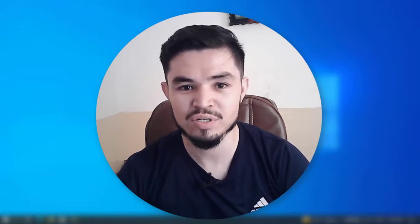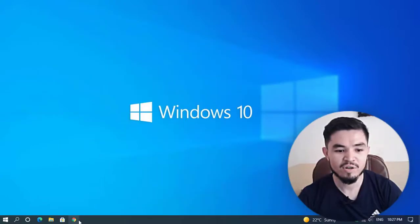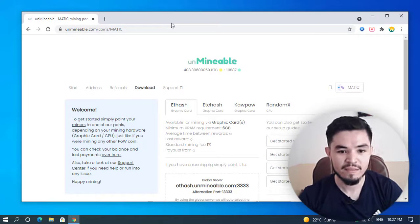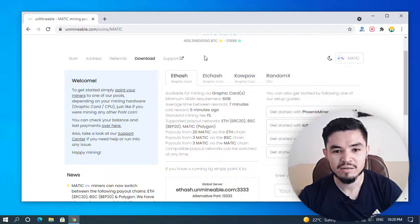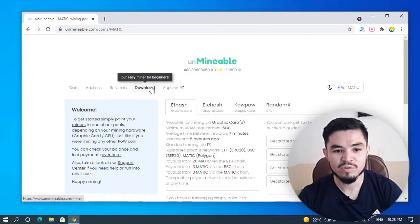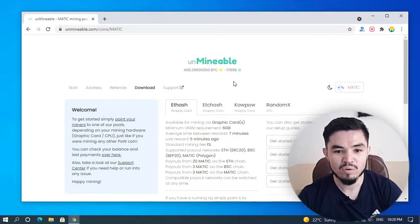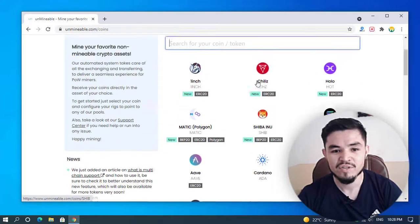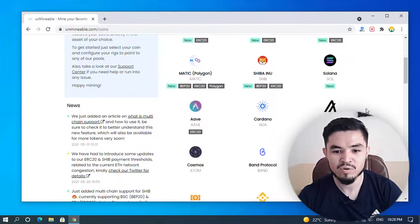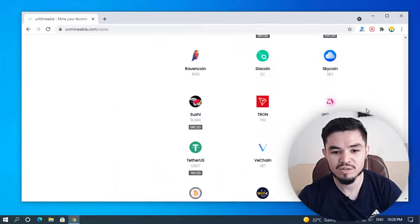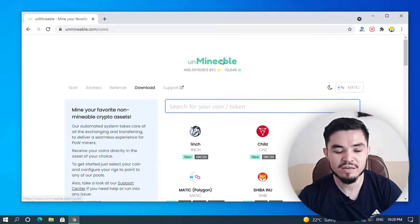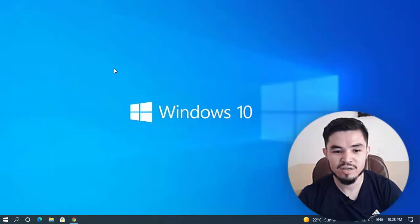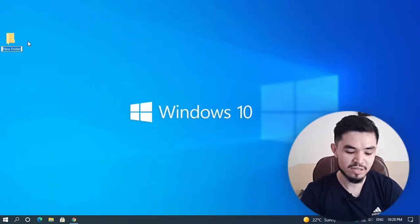For mining Polygon, I will open my browser and on the search bar type unmineable.com. Here is the unmineable site. For mining cryptocurrency or Polygon, you have to download the unmineable miner. There are coins which you can mine easily using unmineable miner on your Windows 10 PC. Before downloading this software, I will minimize the window and create a folder on the desktop and name it Polygon.